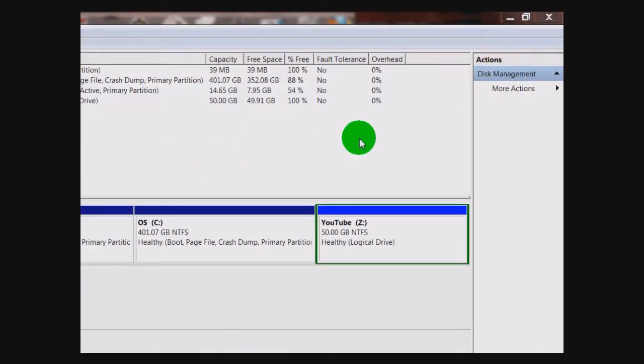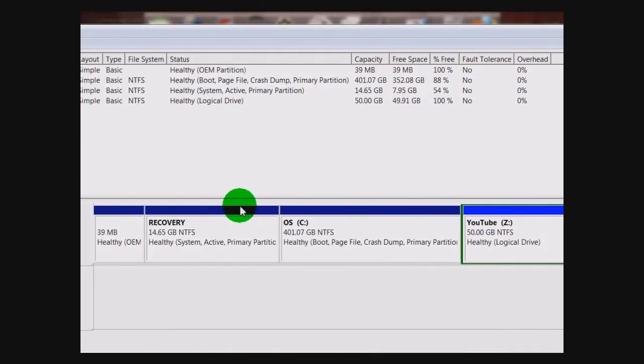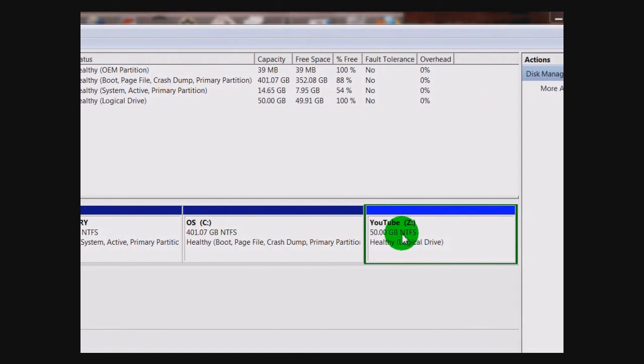So there you have it — that's how to partition your hard drive on Windows 7. If you liked or found this helpful, subscribe to the TechWiz for more computer help. Thank you.